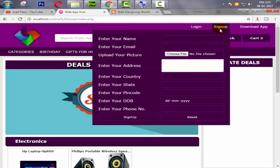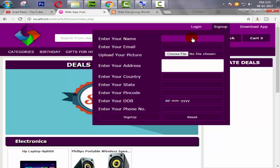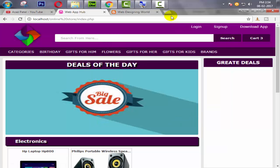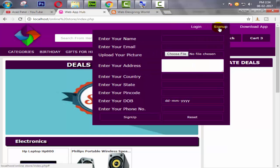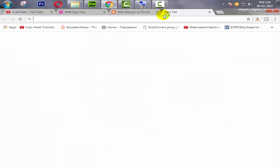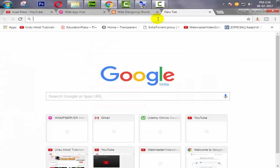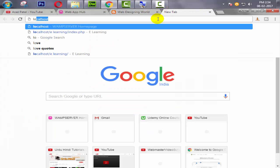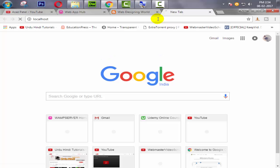So guys, in the last tutorial we successfully created a signup form. In this tutorial we are going to create one table in our database which is for the users.